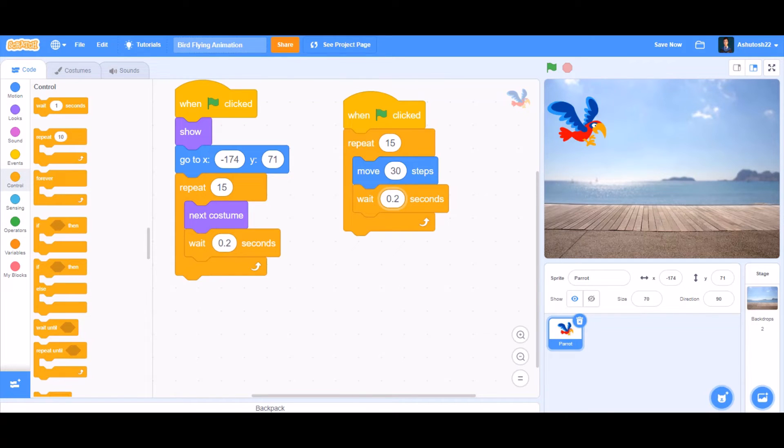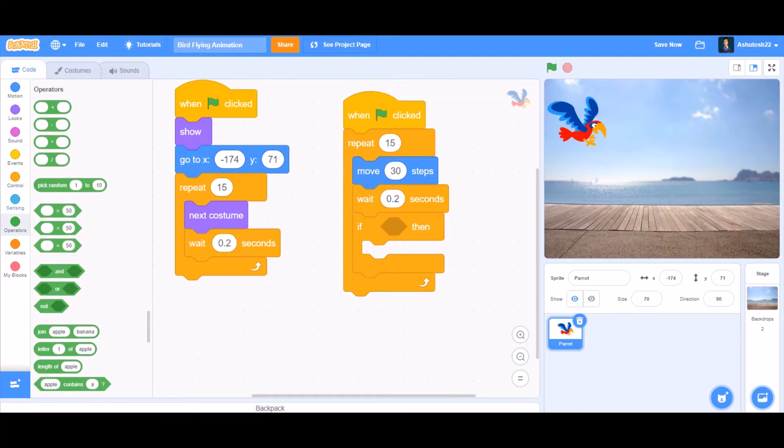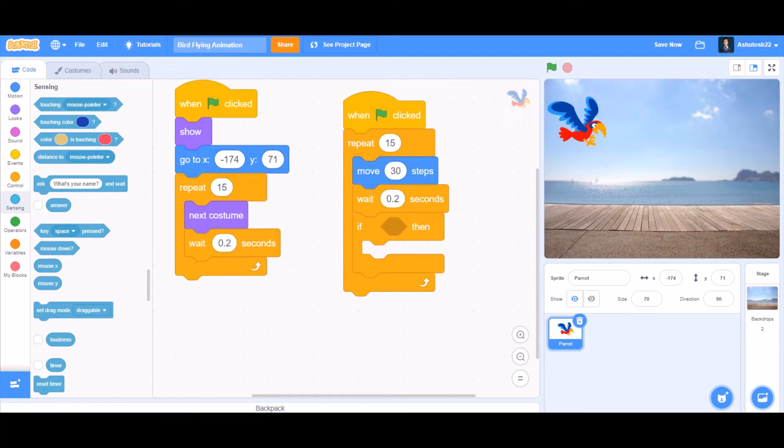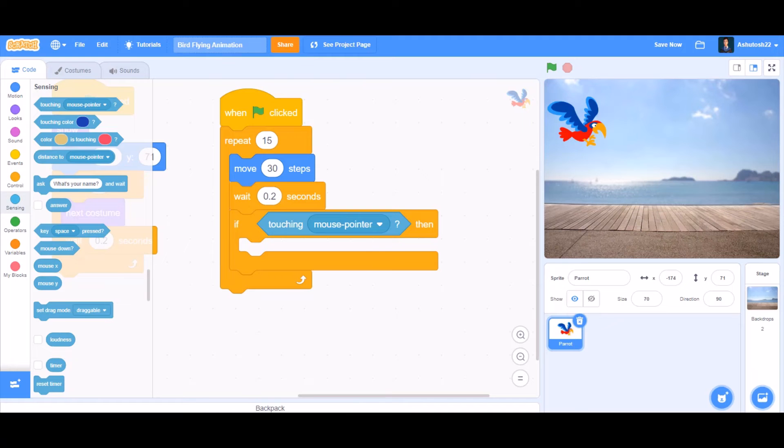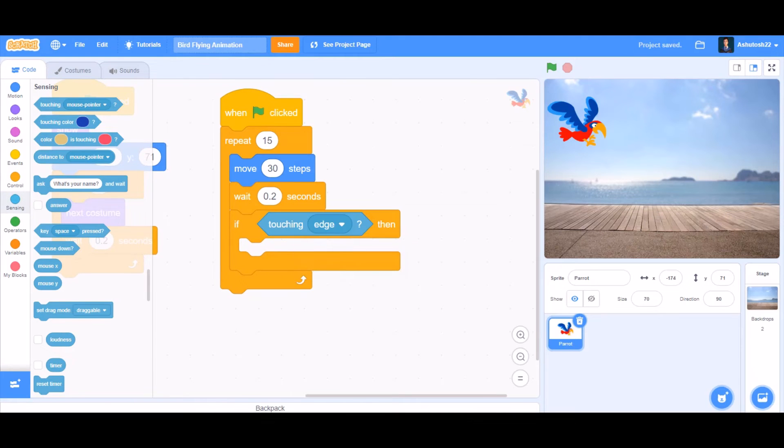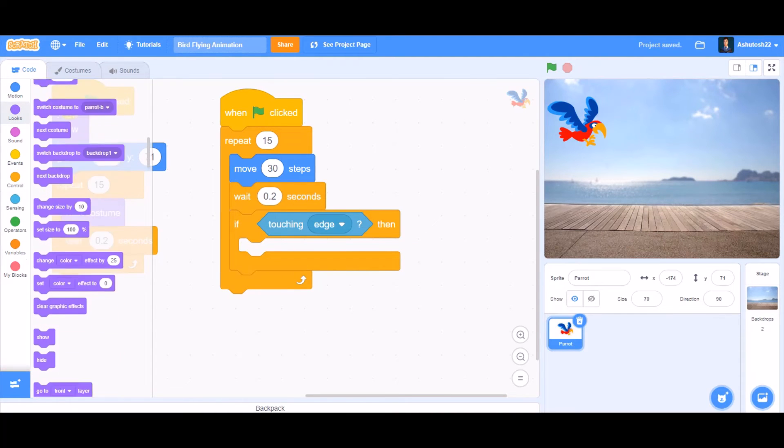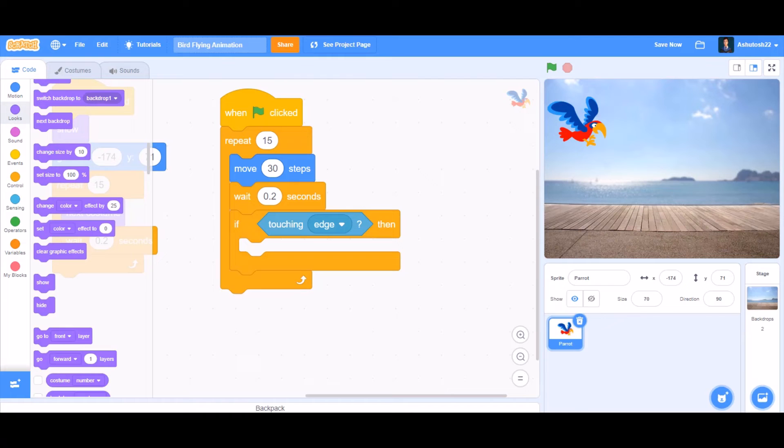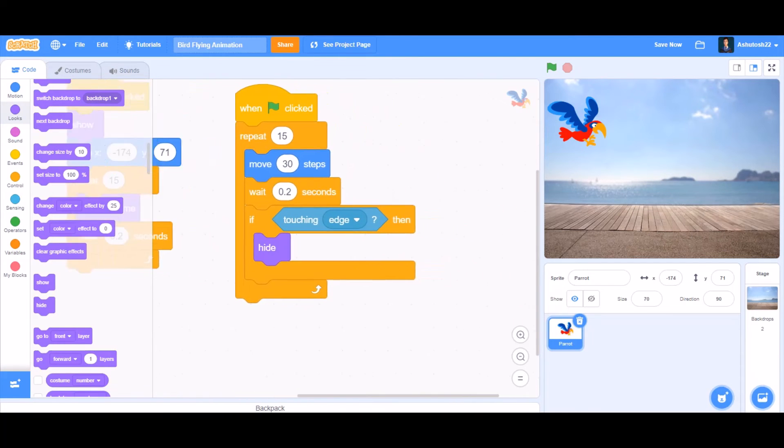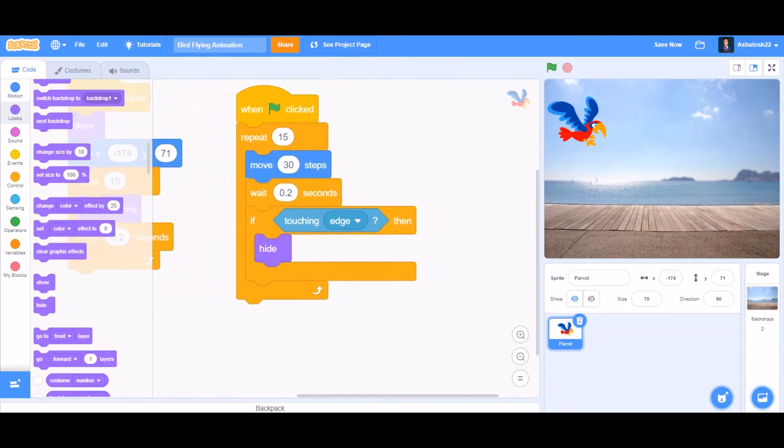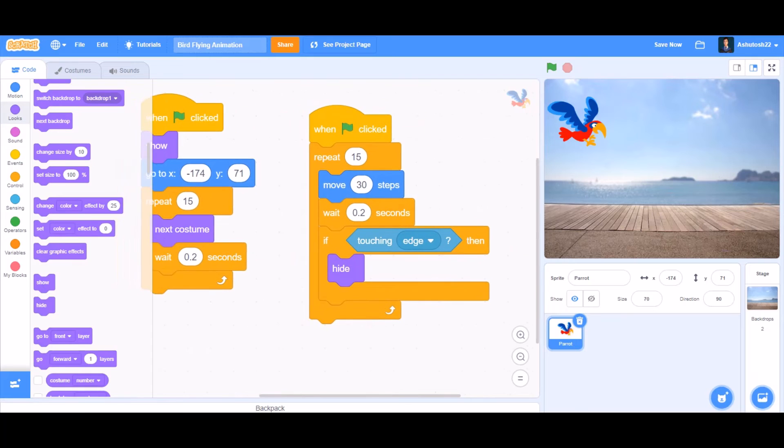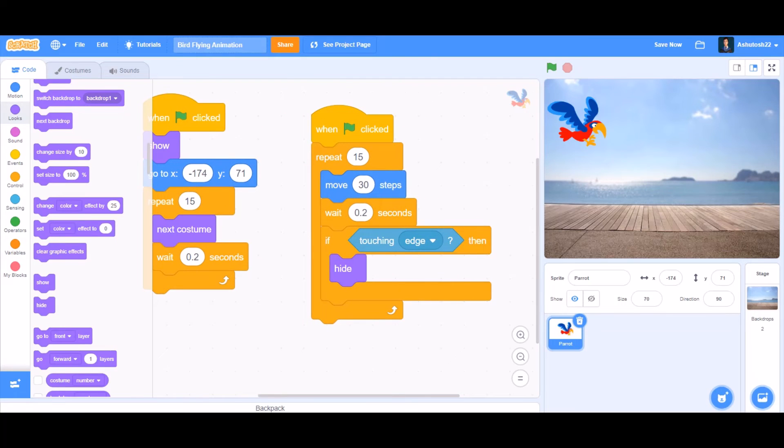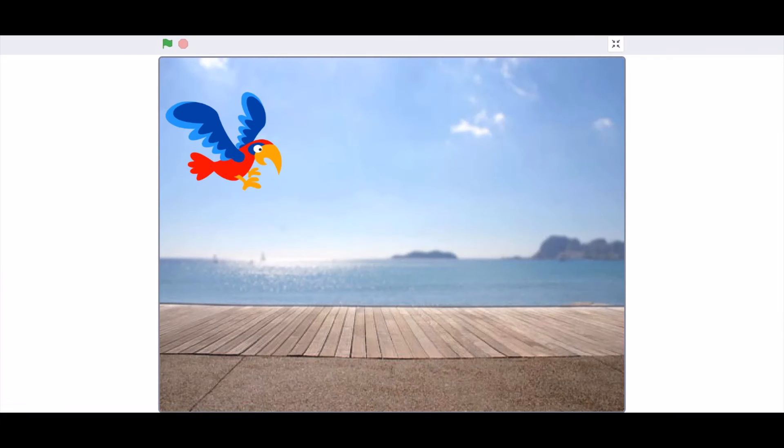And then take the if block after the wait 0.2 seconds. Inside the if block, put the touching edge. That means if it's touching the edge, then go to Controls and take the hide block. So now the coding of the parrot is done. That means our project is coded.